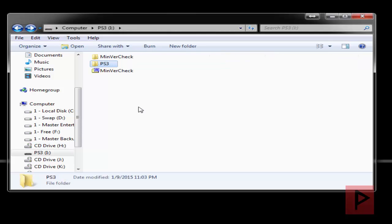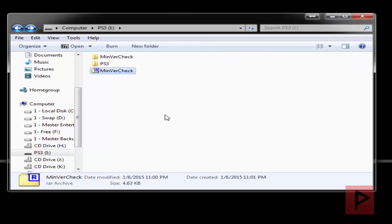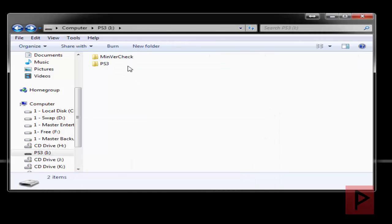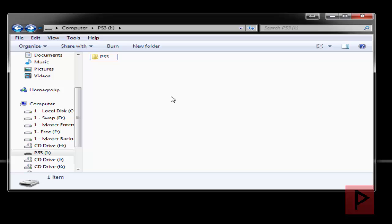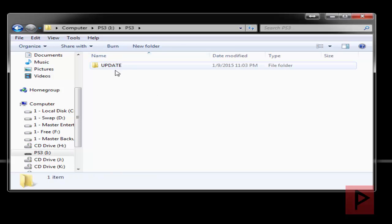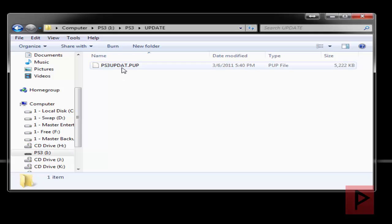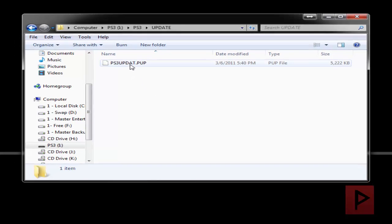Okay cool. And then if you want to you can delete these other two files from your USB thumb drive. So all you have ultimately is a PS3 folder, update folder and then this PS3updat.pup.